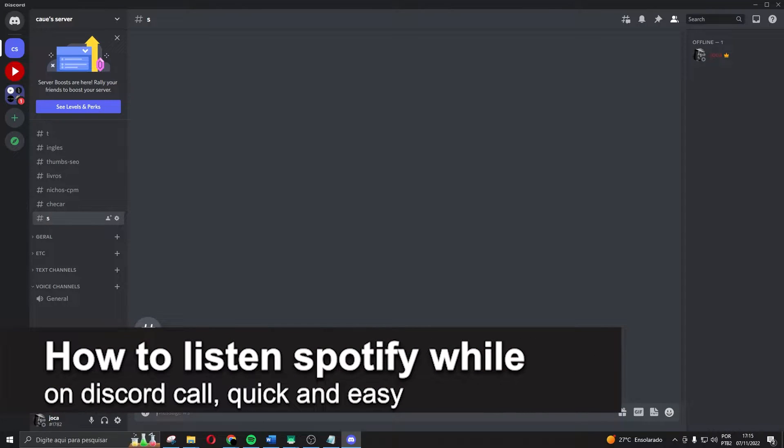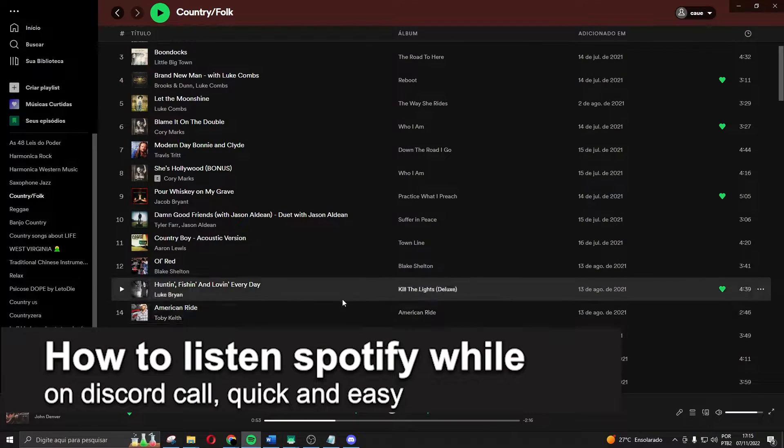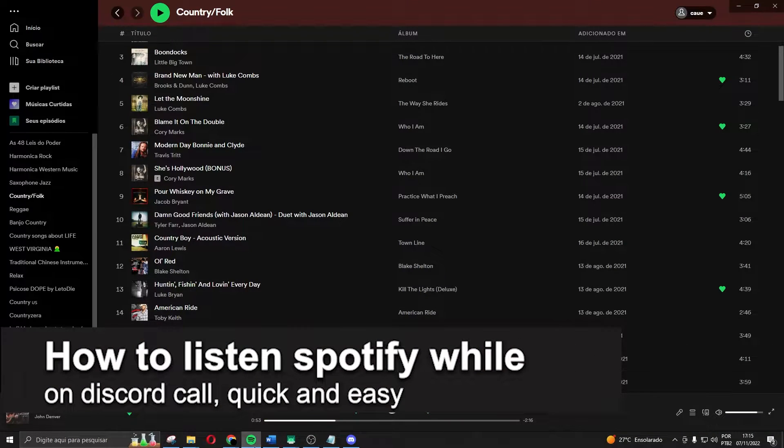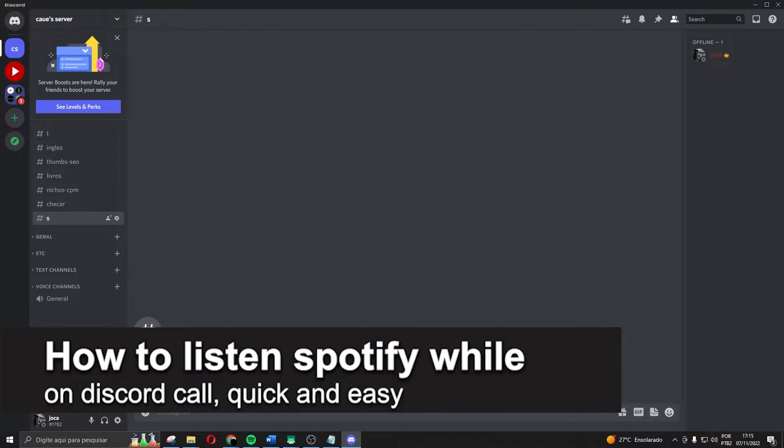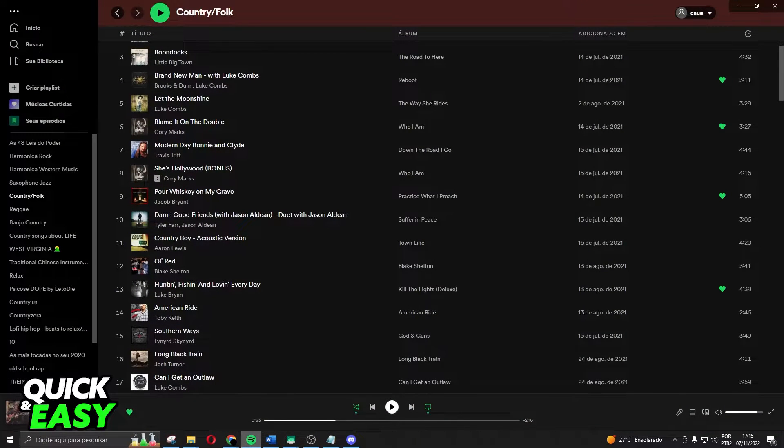In this video, I'm going to show you how to listen to Spotify while on a Discord call. It's very quick, it's very easy.